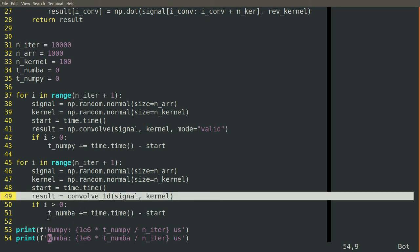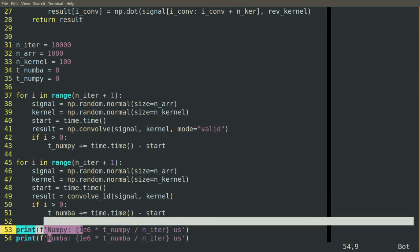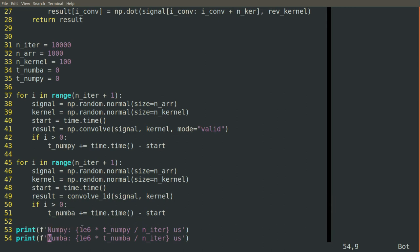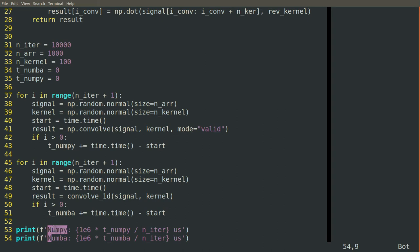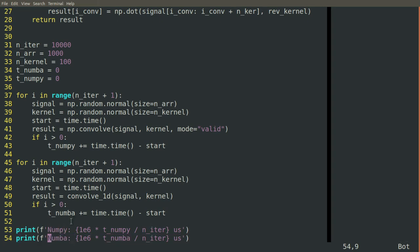And then we take that total and we multiply it by a million so that we can get our answer in microseconds instead of seconds. And we divide by the number of iterations. So this will give us how many microseconds it takes to do one convolution in NumPy versus Numba. And then when we run this, we can compare head to head which is faster.